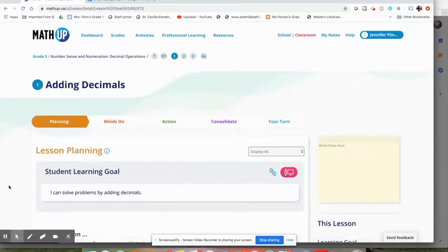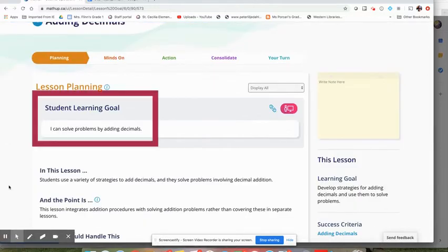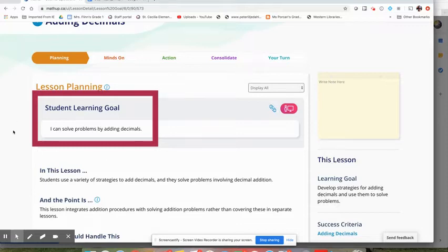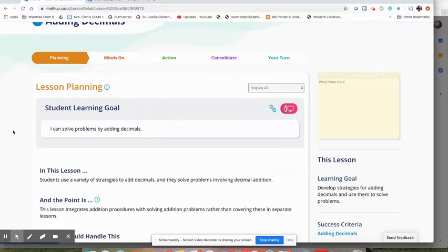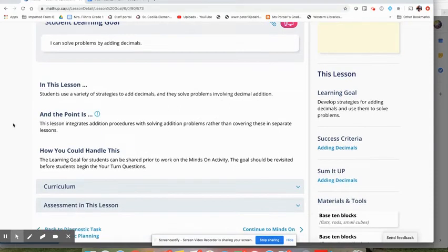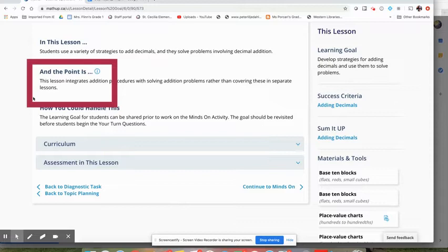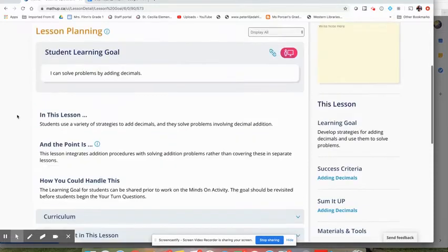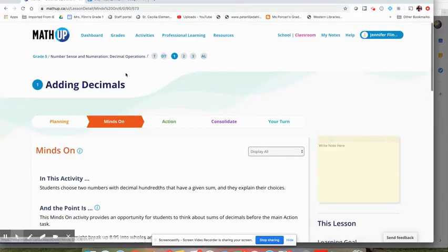So if we go to the first lesson here, as usual, there is a learning goal to start with. If you were building this into a workspace, you might start by putting the learning goal into the workspace so they can see what the point is. There's always these great little and the point is sections, which are always good to read over, just to kind of give you that big idea of what is the lesson about.